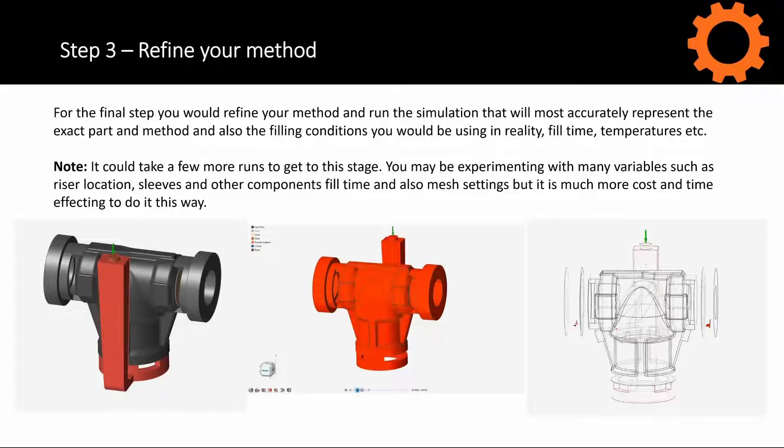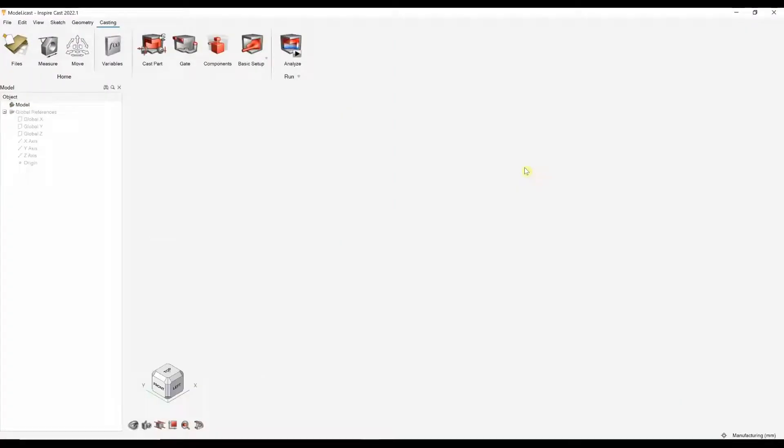We're now going to go into the software and show you this workflow within InspireCast. So, this is the InspireCast software. I'm not going to dive too deeply into the user interface.